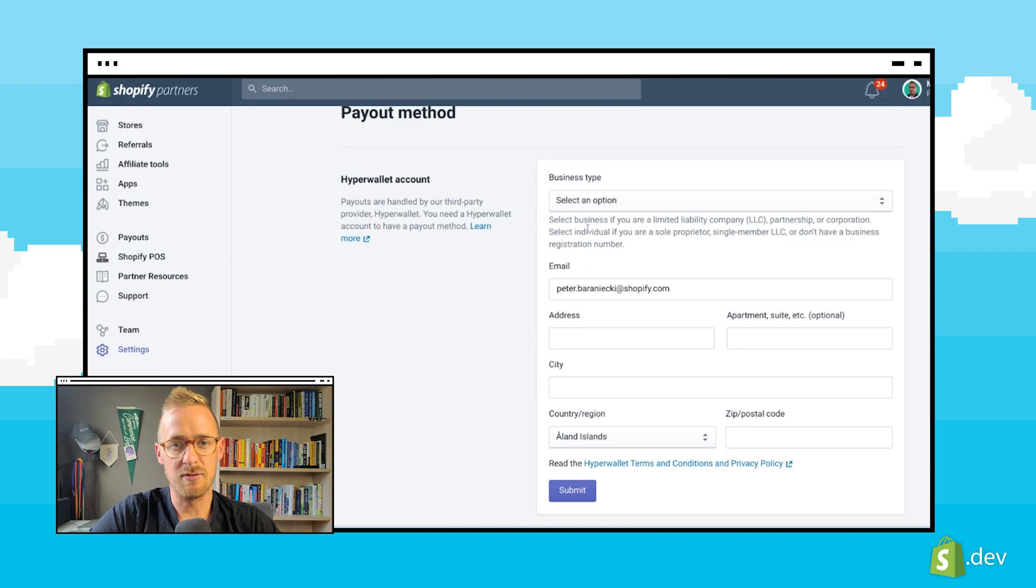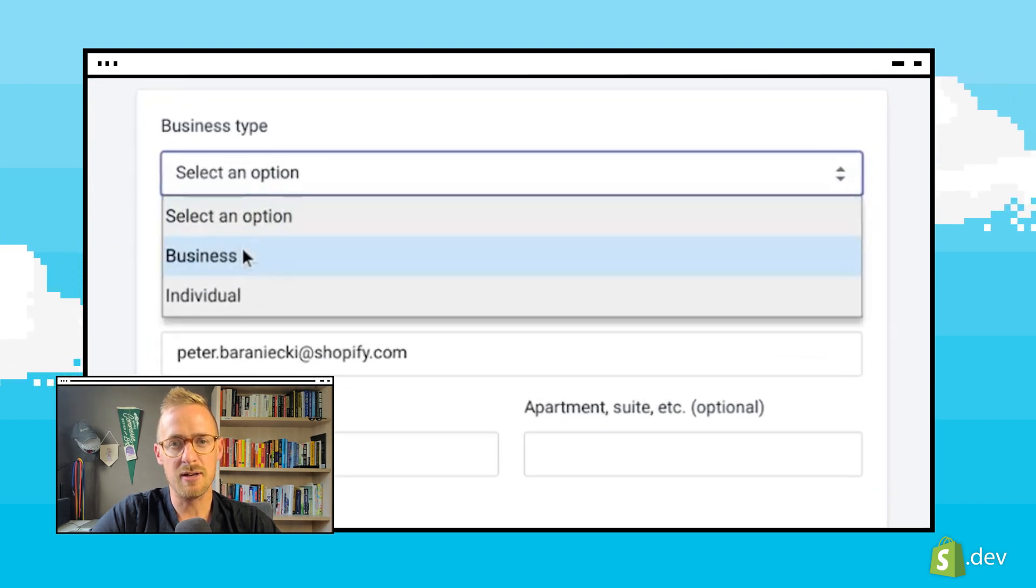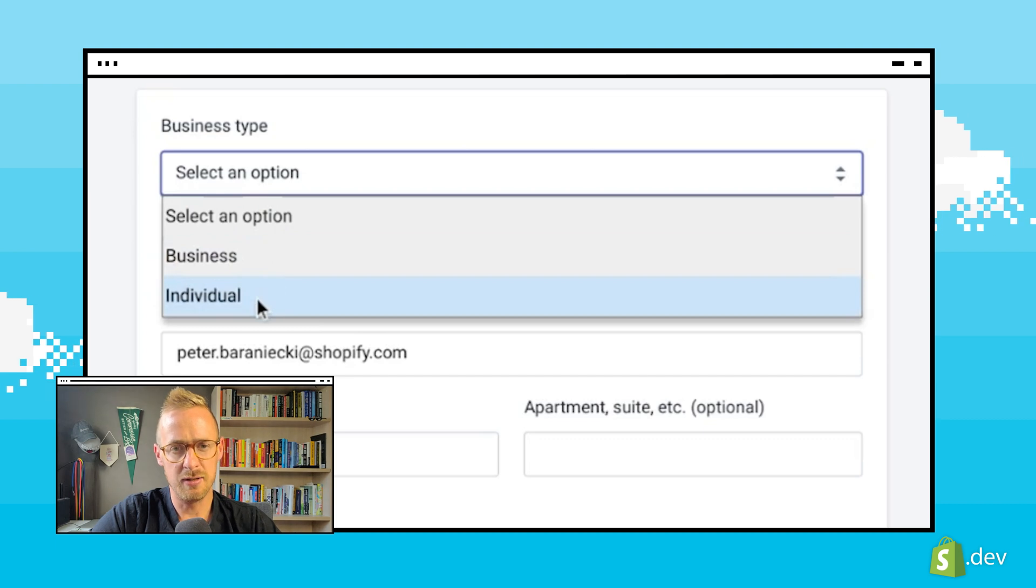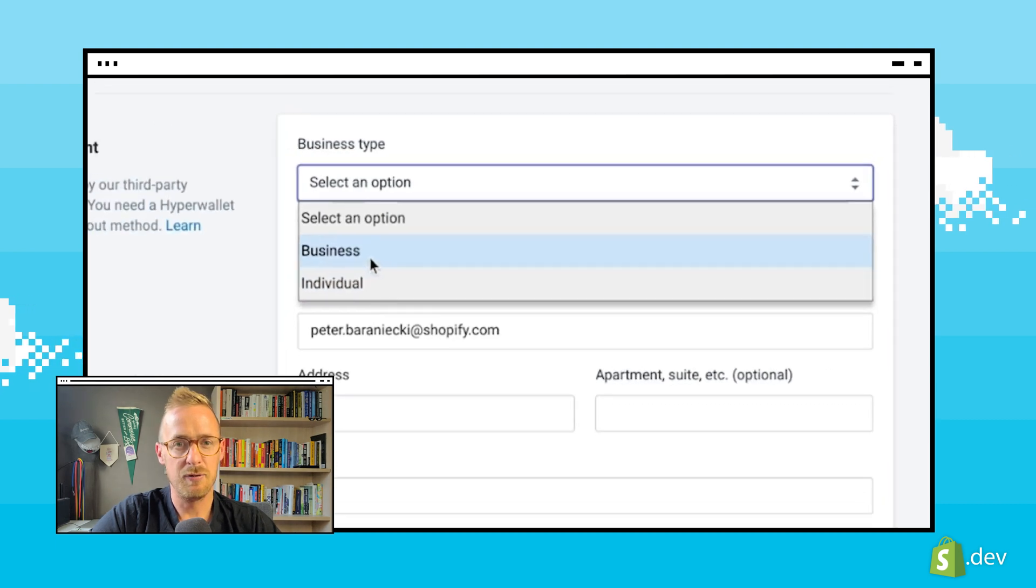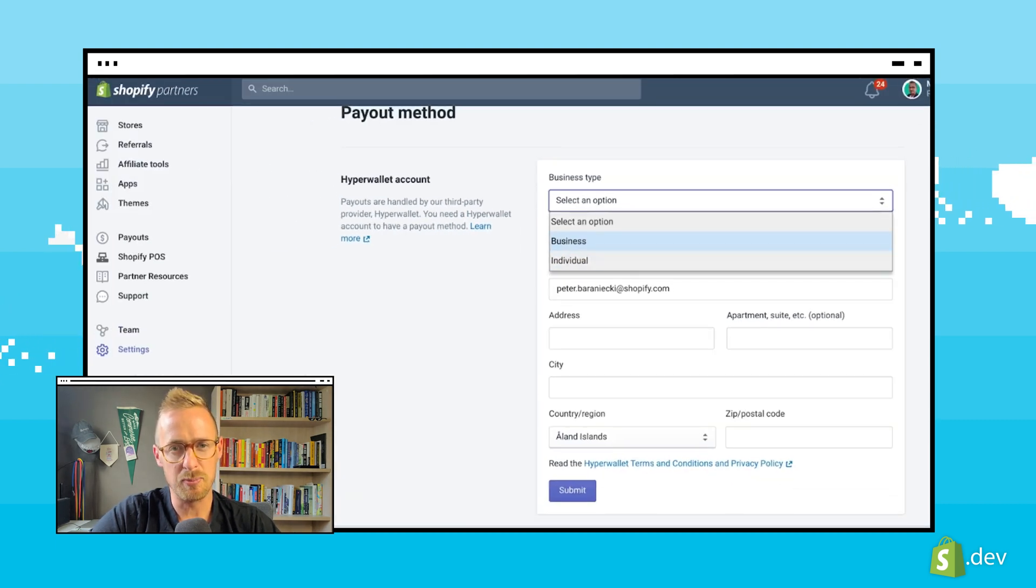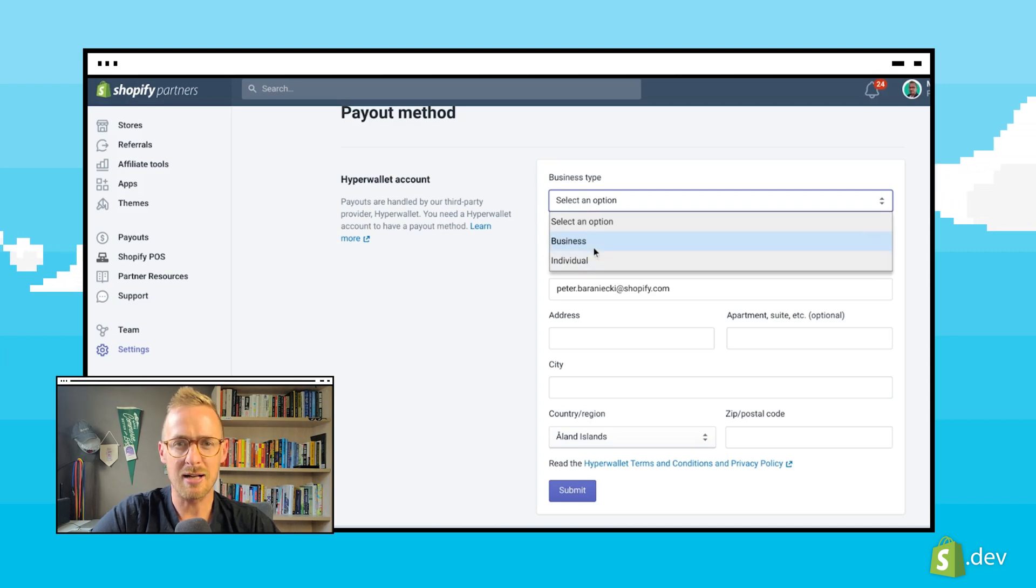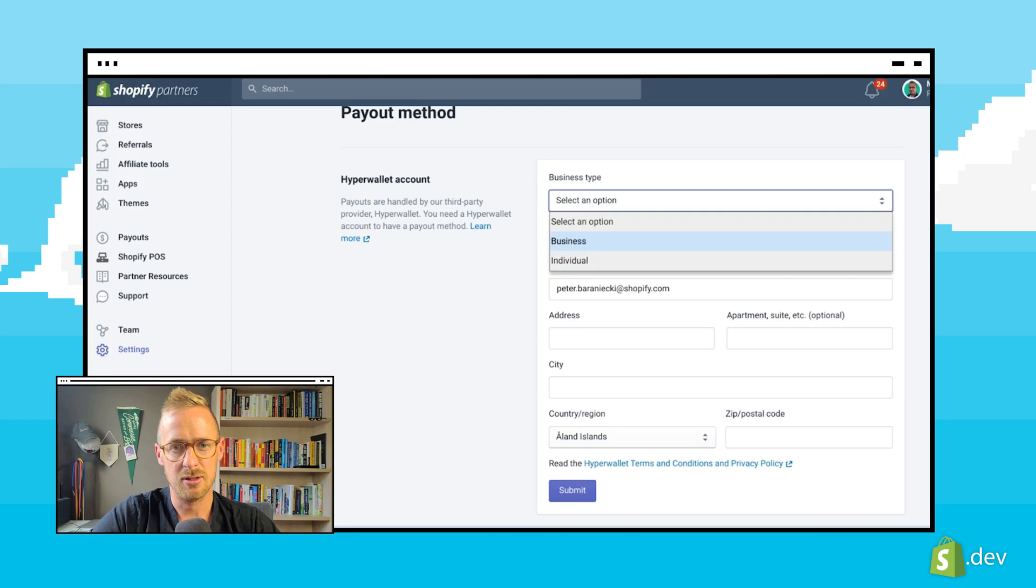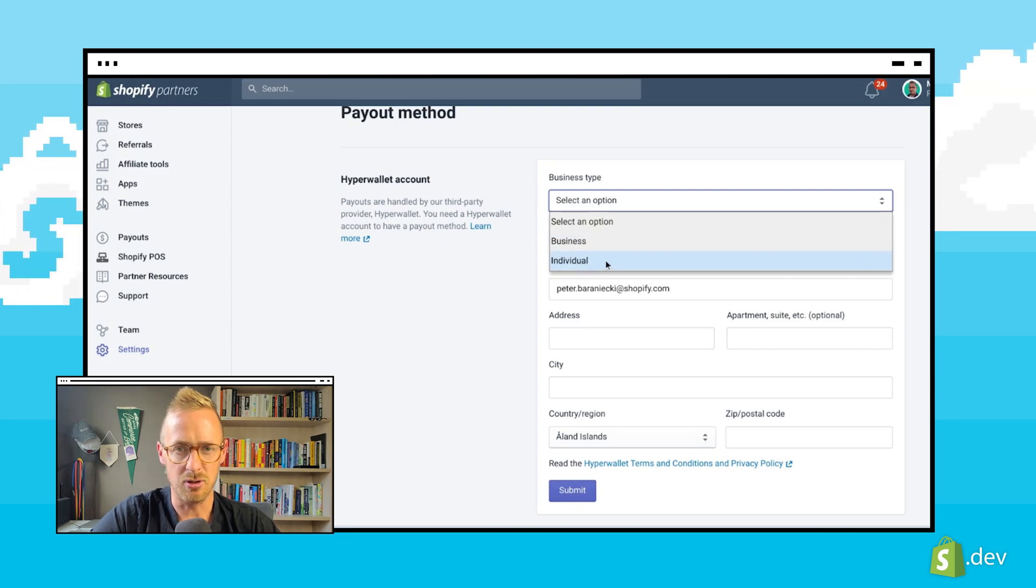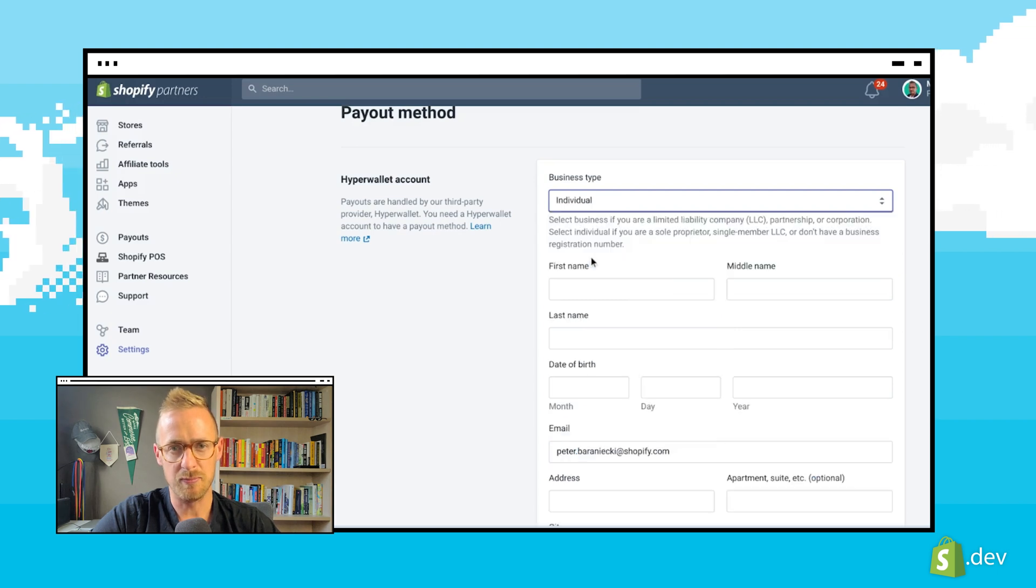The first field gives us an important choice. Here, we choose if we are operating as a business or as an individual. If you operate as a business, this means you are one of multiple people who may be involved in its management and are authorized to act on behalf of the business. Alternatively, you can choose to identify as an individual, meaning you are the person solely responsible.